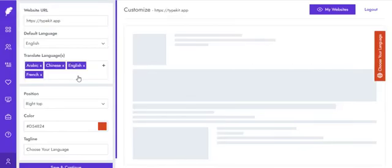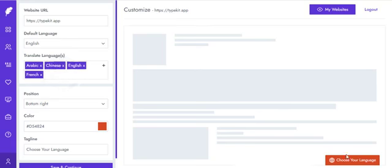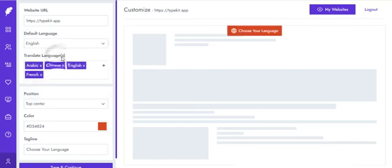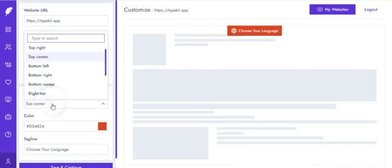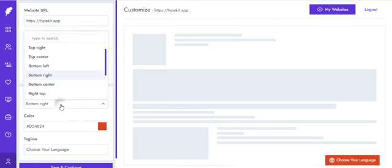You can adjust the position of your language switcher. Just like you see right here, I can change it to bottom right, I can also change it to top center, or switch it to bottom left as you can see right there.